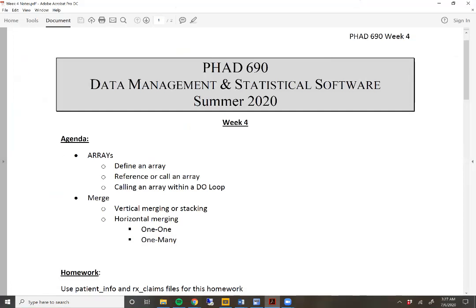Within arrays, we are going to talk about how to define an array, how to reference an array, and calling an array within a do loop. Then we will go over certain applications of arrays within health outcomes research and some examples of doing so. For mergers, we will talk about vertical merging or what is usually called stacking, and then we'll talk about horizontal merging with one-to-one, one-to-many, and different types of mergers as well.